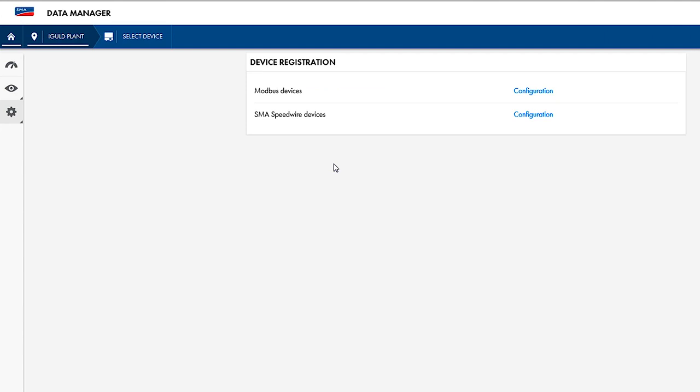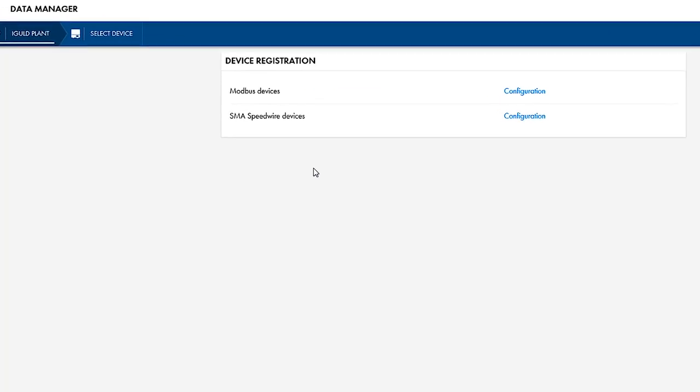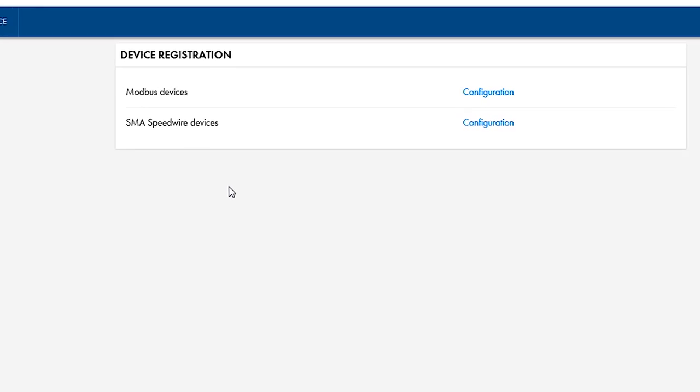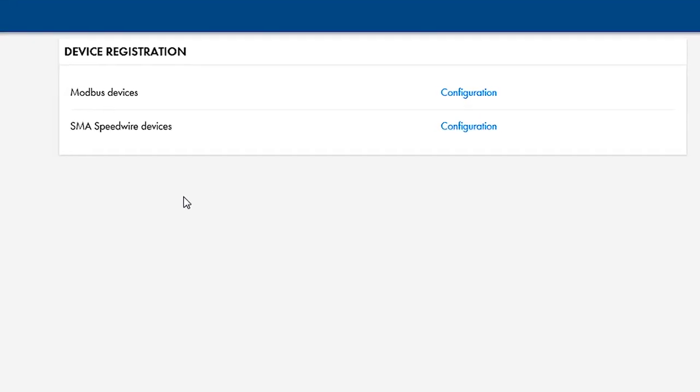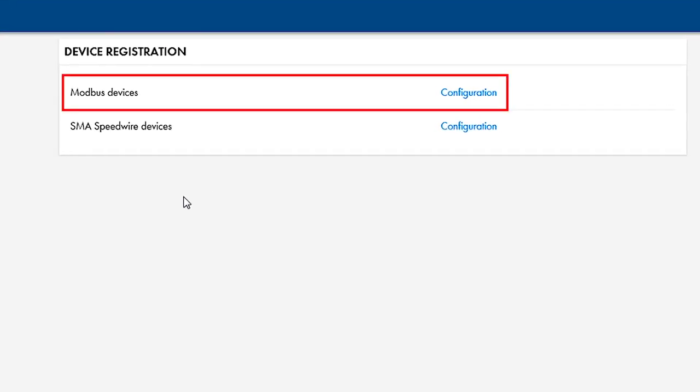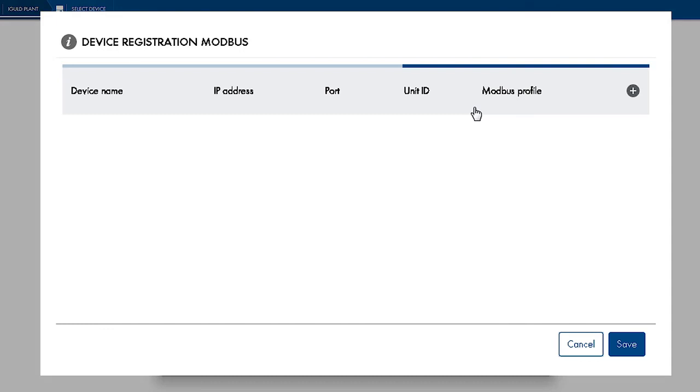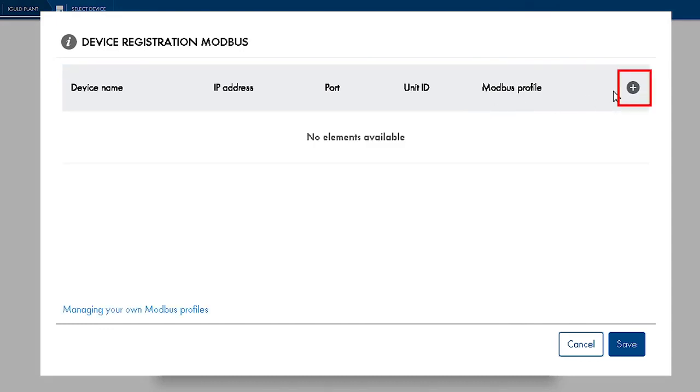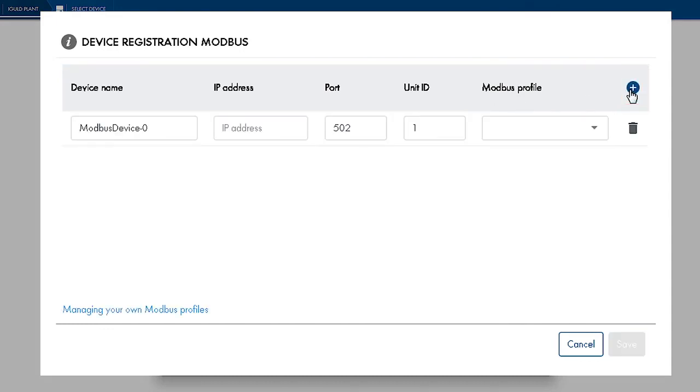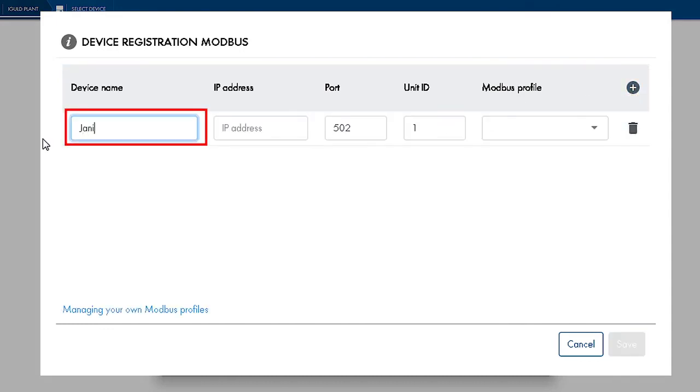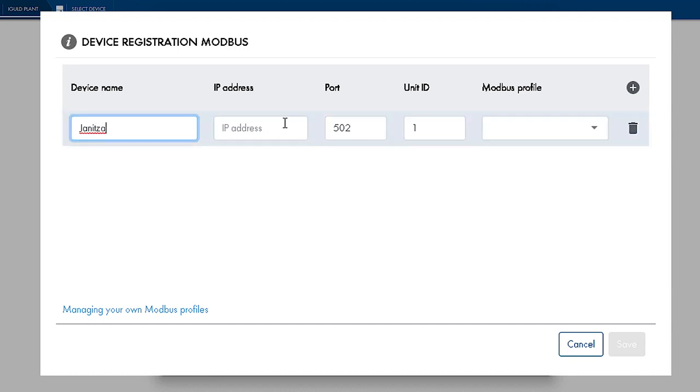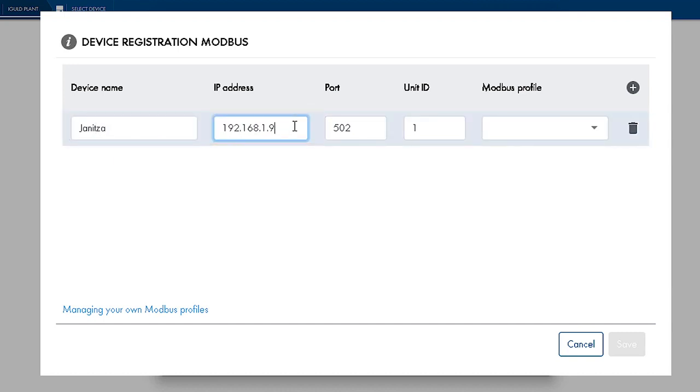A Janica UMG604 Modbus energy meter can also be set up via the Device Registration menu. To do so, click on Modbus Devices Configuration. Then assign a device name and enter the IP address, port, normally 502, and Unit ID under which the device can be accessed.